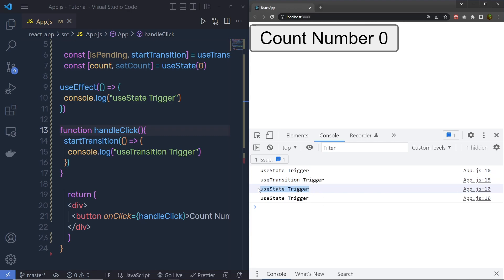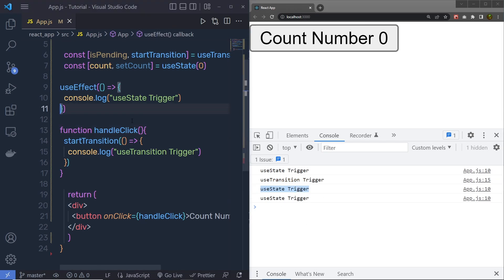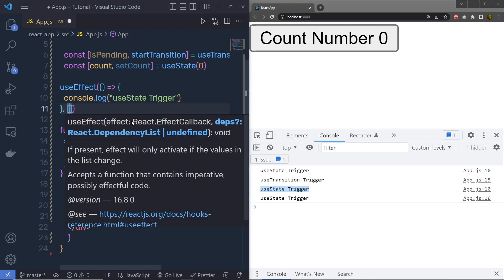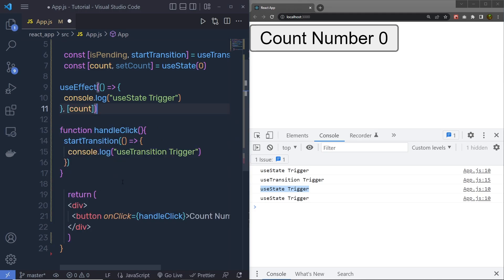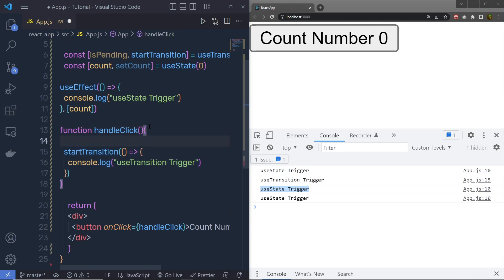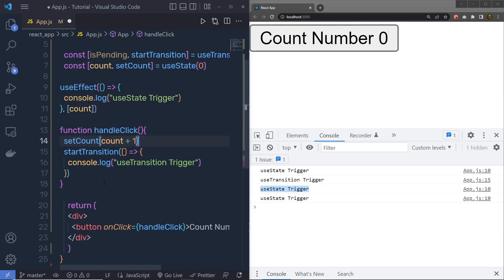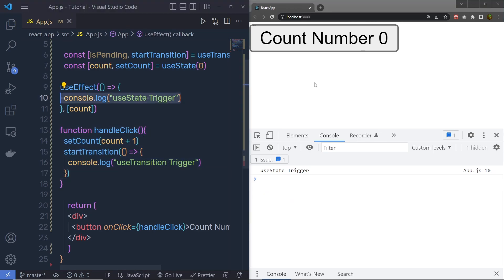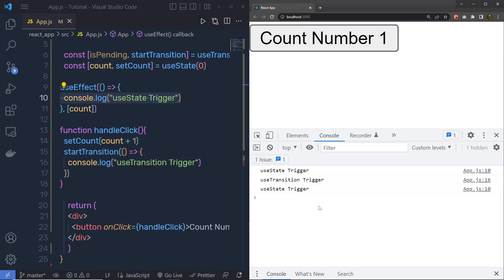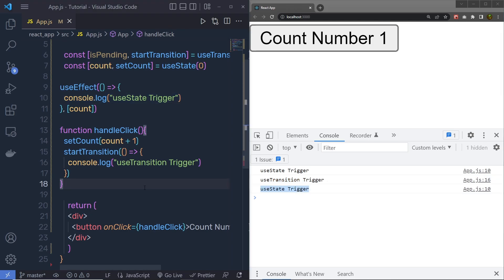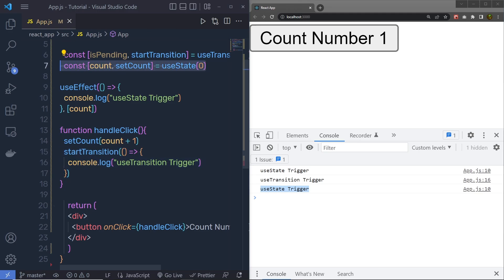And after clicking, you are going to see useState trigger as well. Now what I am going to do is pass a second argument to this useEffect — an array with count. When I click handleClick, I am going to change the value of this count variable by calling setCount with count plus 1. After reloading the browser and clicking the count button, it executes useTransition first and then useState. This means whenever you want to do some extra work before the state update, you can do that inside startTransition.